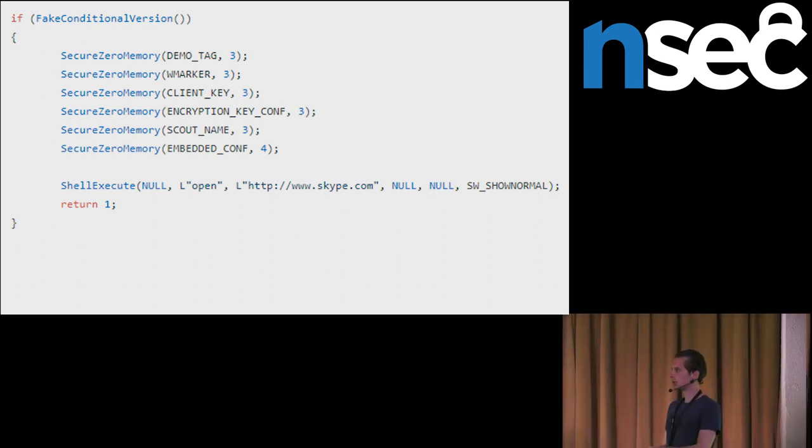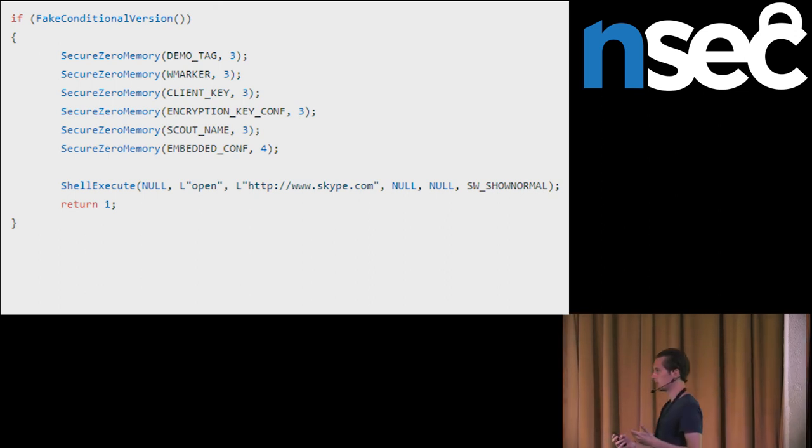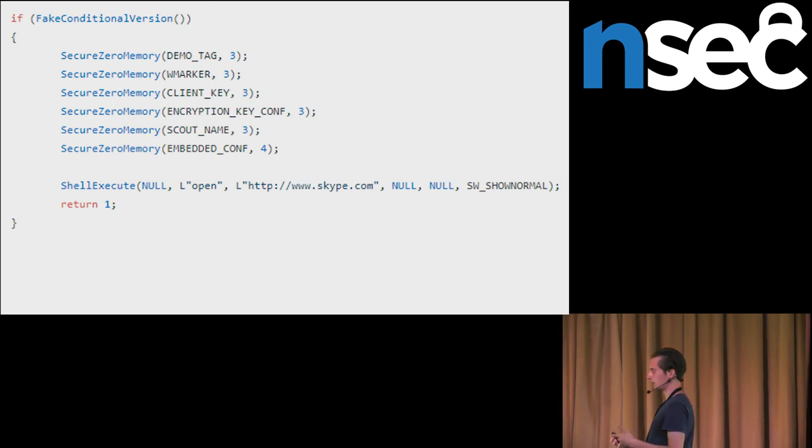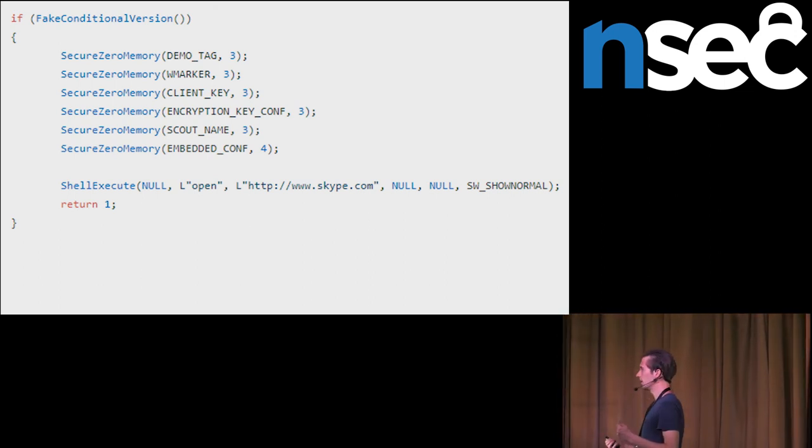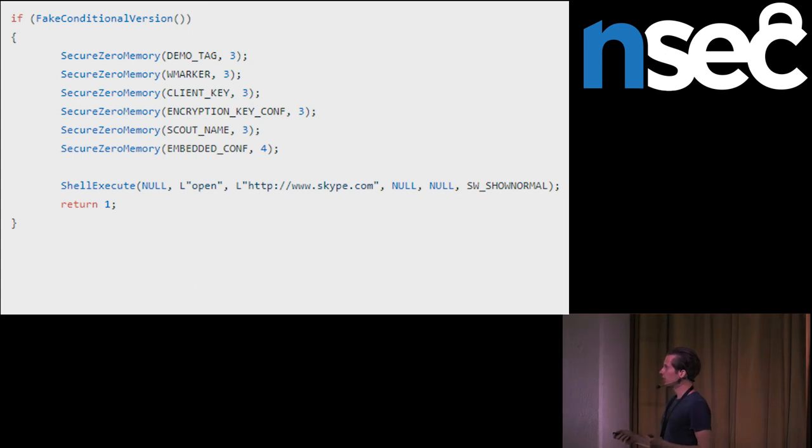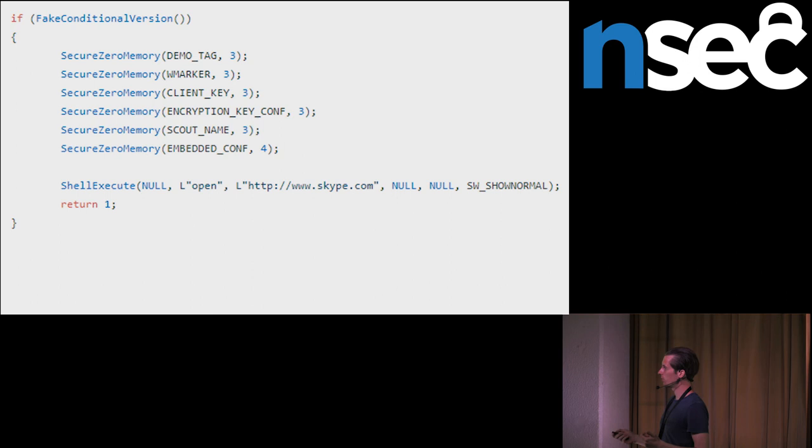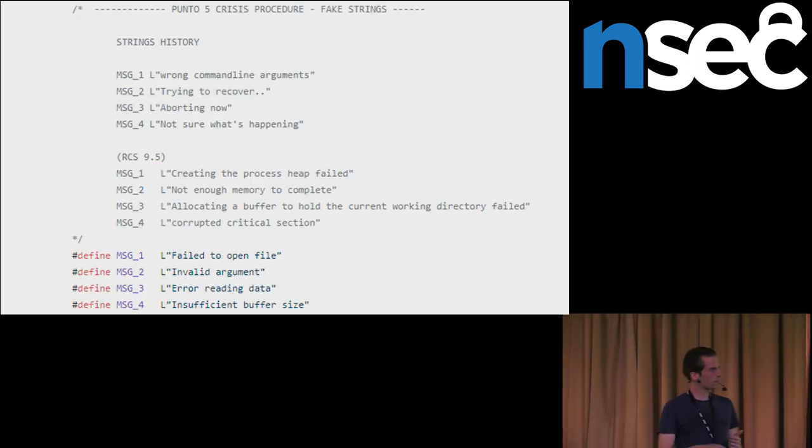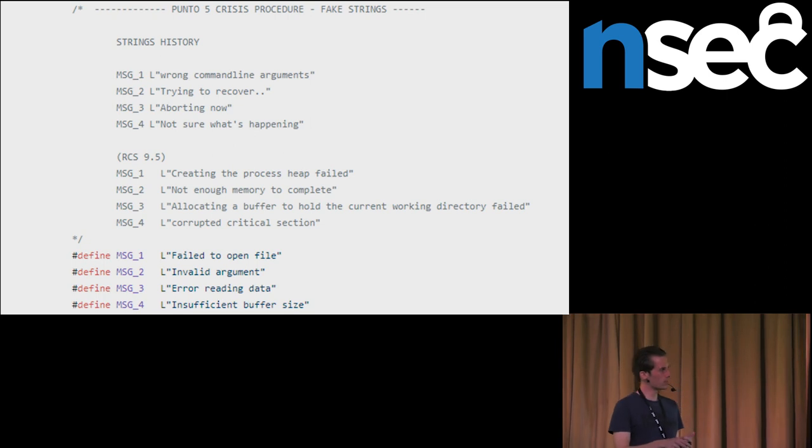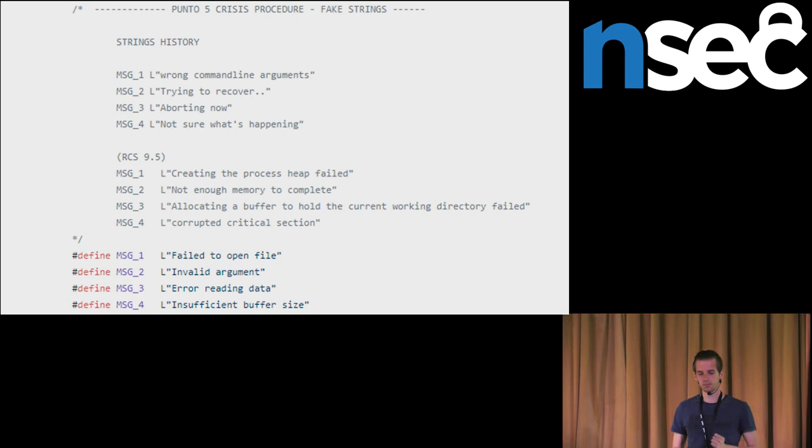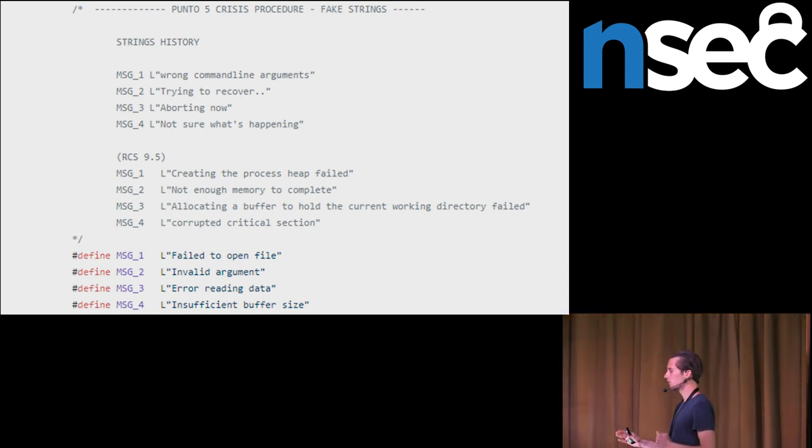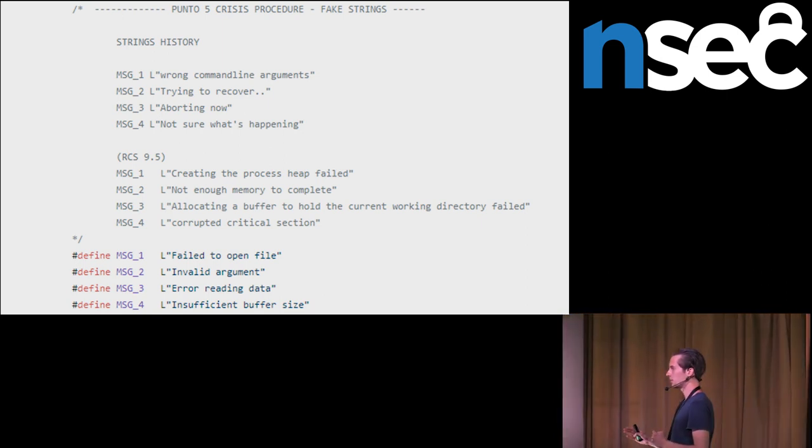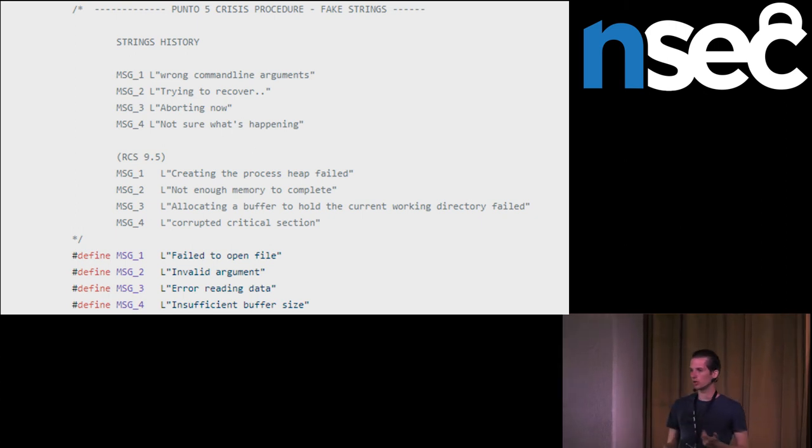This is a screenshot of the leaked source code. And we can see here that they were using strings when they detect a sandbox. And they had a strings history. This was used in RCS remote control system version 9.4. Then they changed this in 9.5 version to these strings. This was the most recent strings before the leak in 9.6 version. Again, after the leak, the modified hacking team samples have these strings changed.